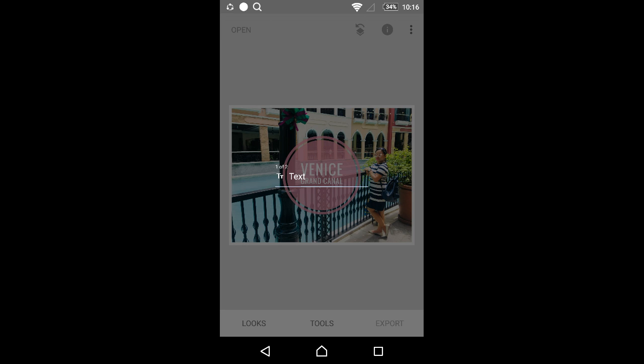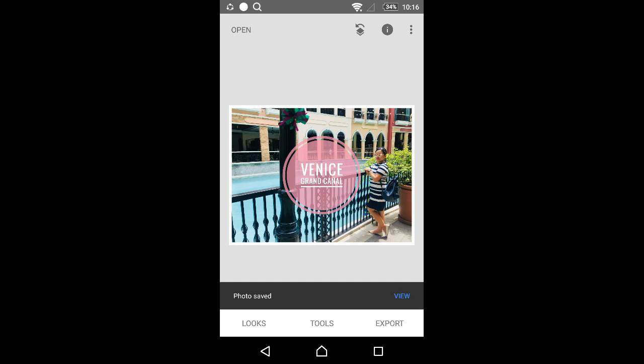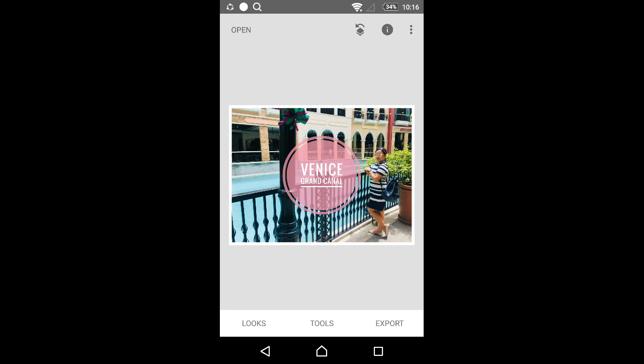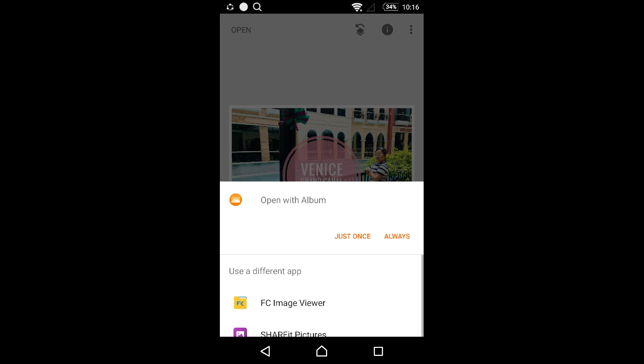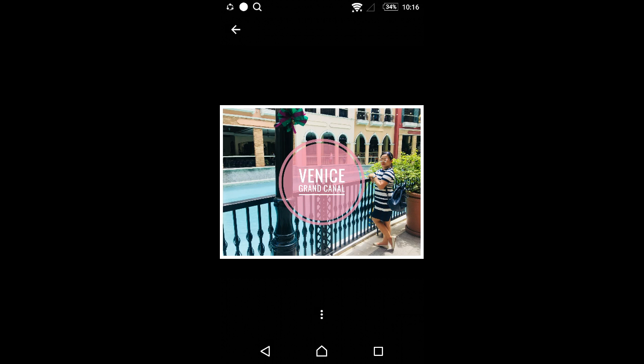You can save it to your album. There you go. I want to view it in my album, and there it is. It's that easy, and you can use it on your YouTube channel for YouTube thumbnails.